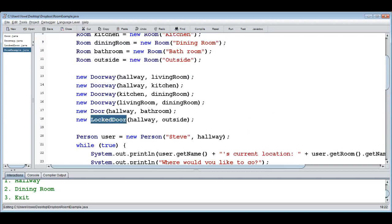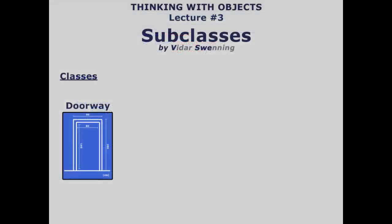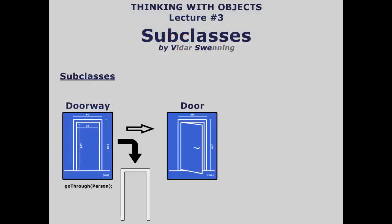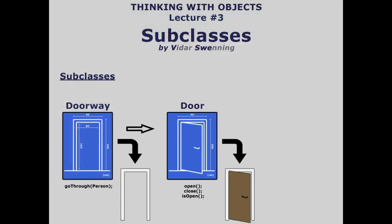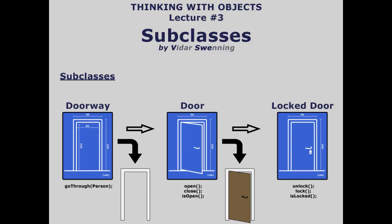So that was quite useful. We extended the hierarchy further: we have a Doorway we can go through normally, a Door we can open and go through, and a LockedDoor which is a door we can also lock. When it's unlocked we can use it as a normal door; when it's open we can use it as a normal doorway and go through. This is quite linear — doorway, then door as a more advanced version, then locked door as an even more advanced version.